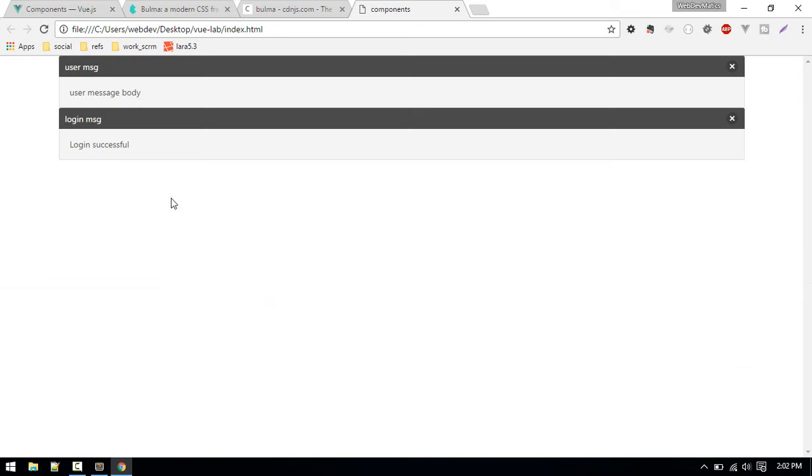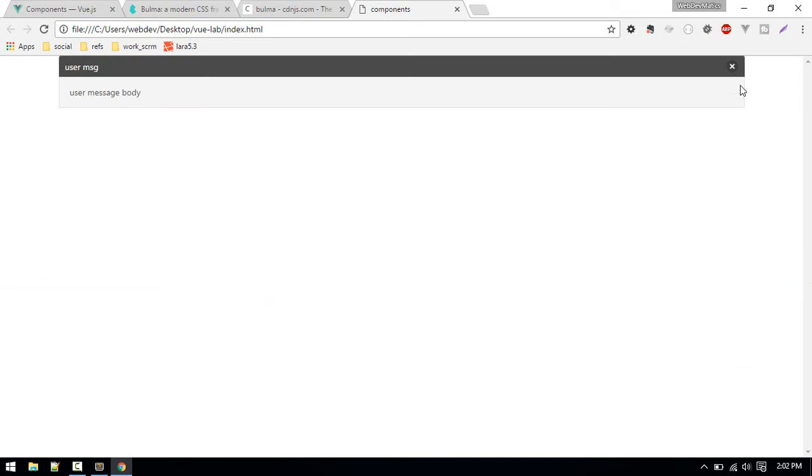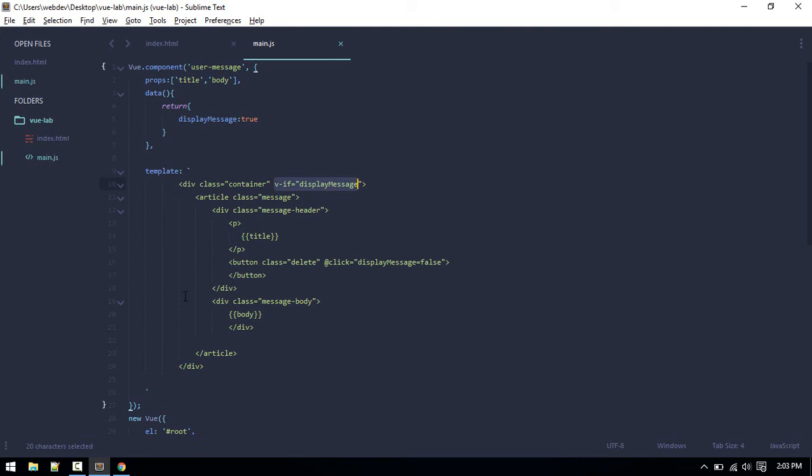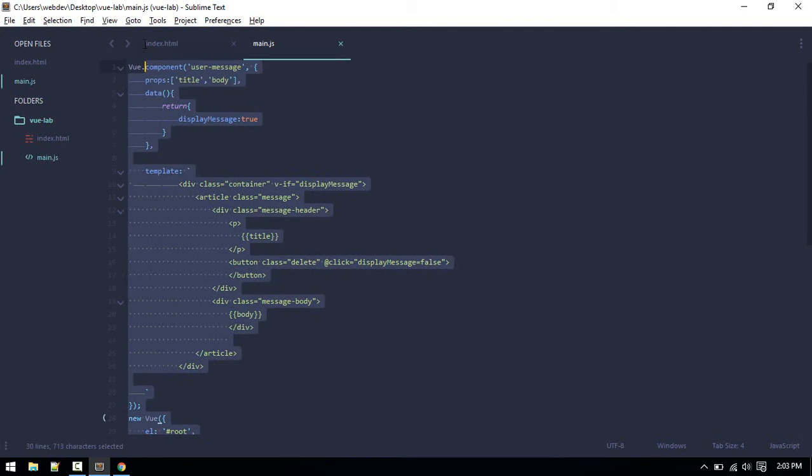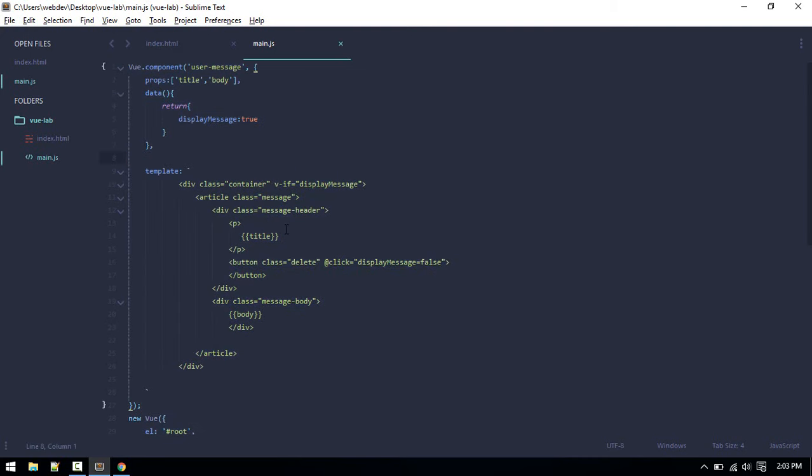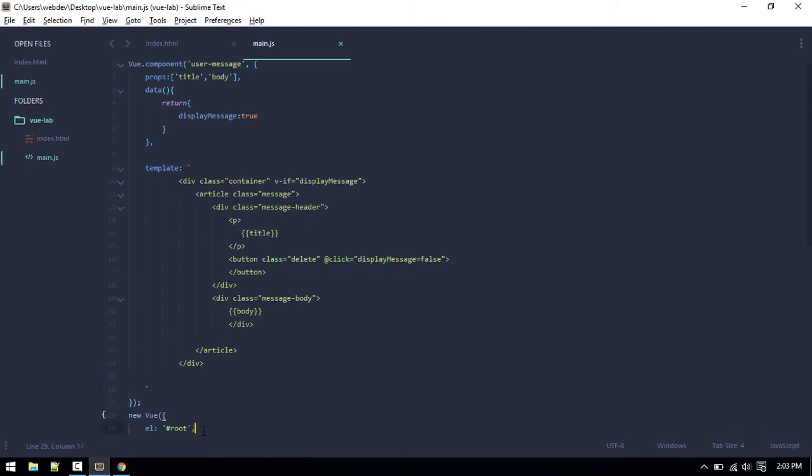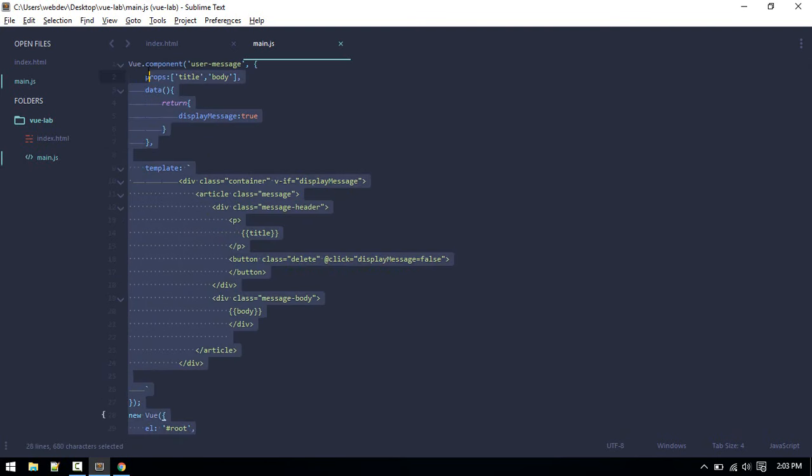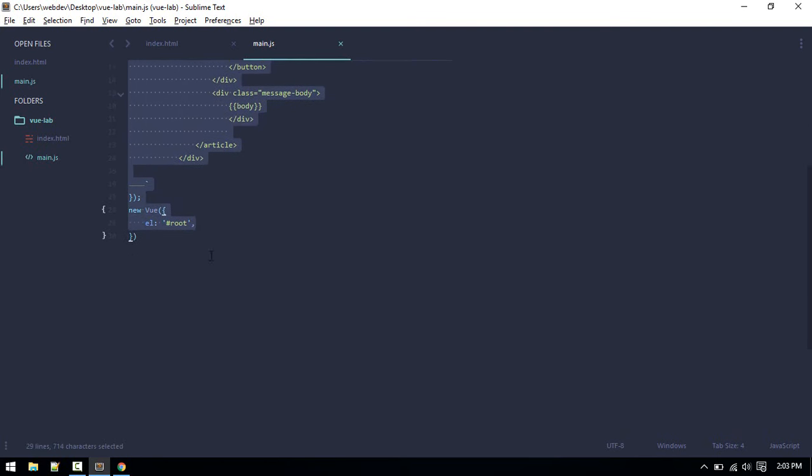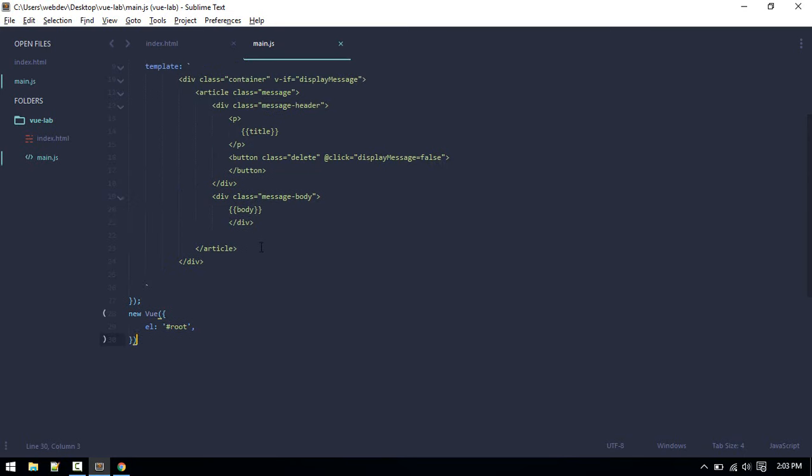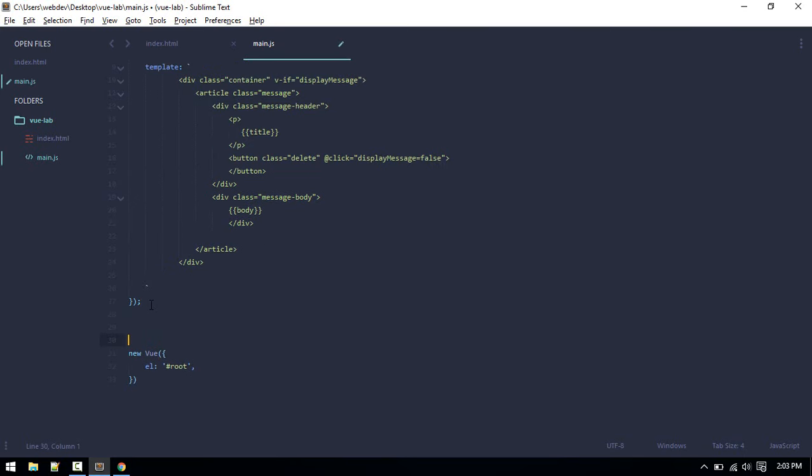This is how we make simple components. As an exercise, you can make multiple components and try to become comfortable with making Vue components.